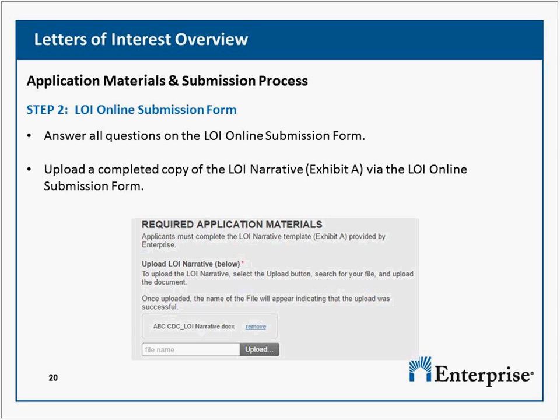Should I apply if I'm not in a priority area? Applicants still have a chance to receive a grant even if you're not in one of the 13 market areas we've identified.